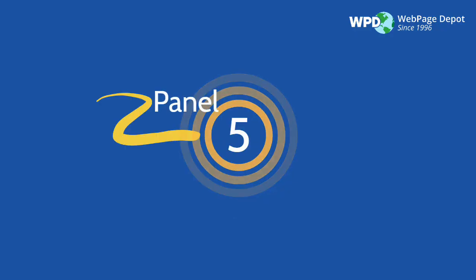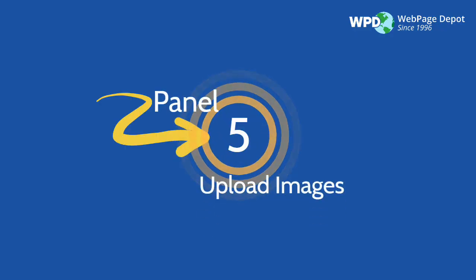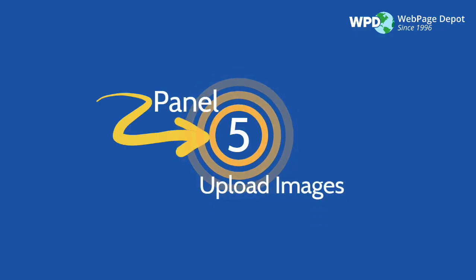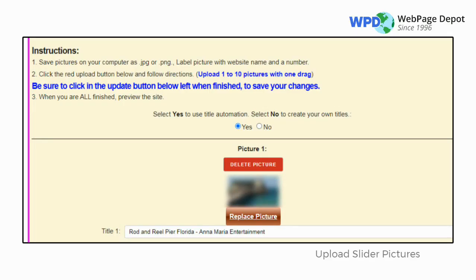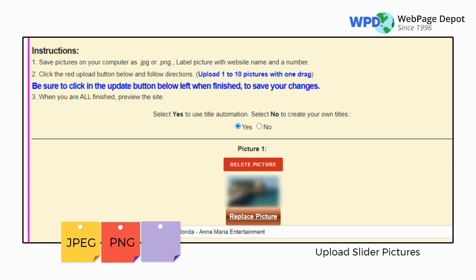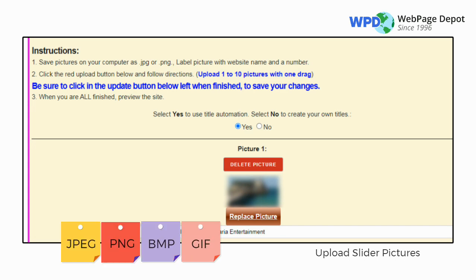Panel 5 is Upload Images. People love pictures — add as many as 10 pictures here. Supported picture formats include JPEG, PNG, BMP, and GIF.